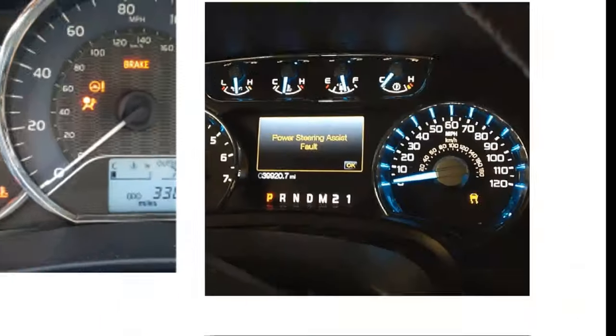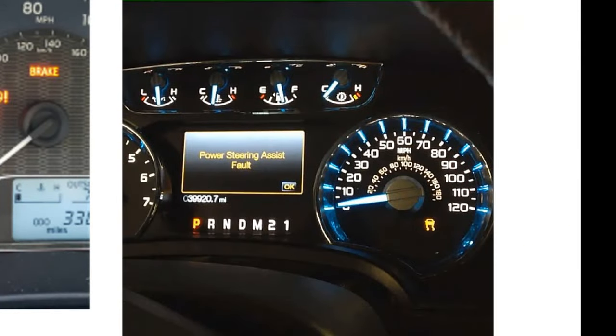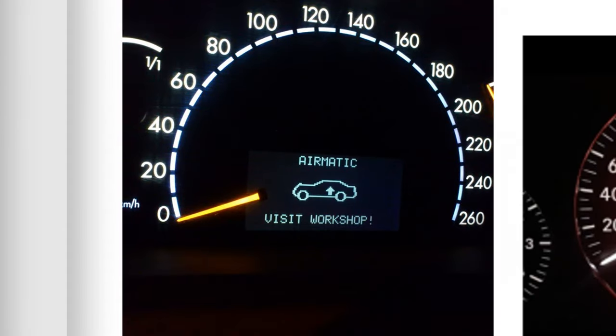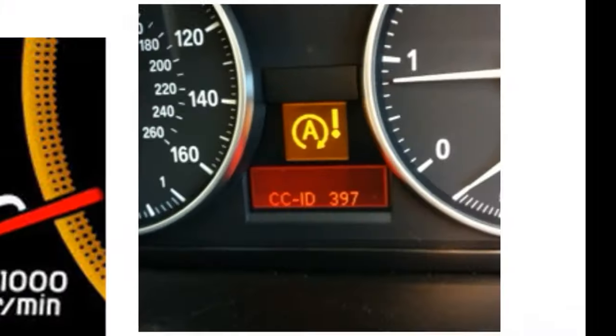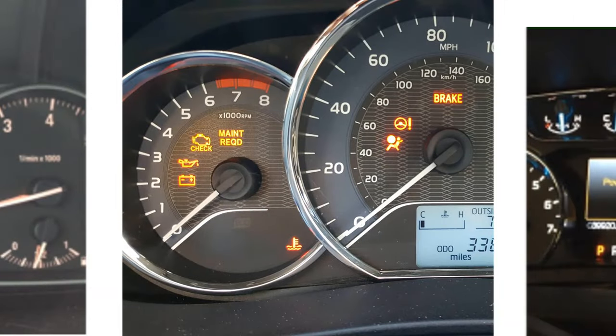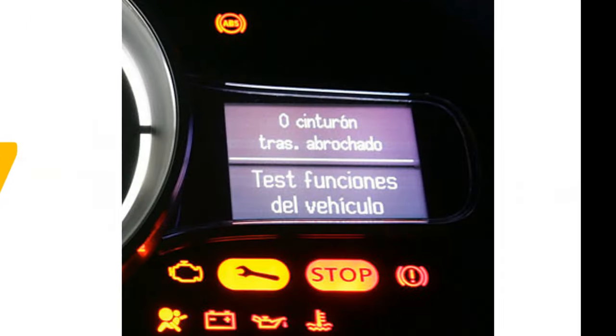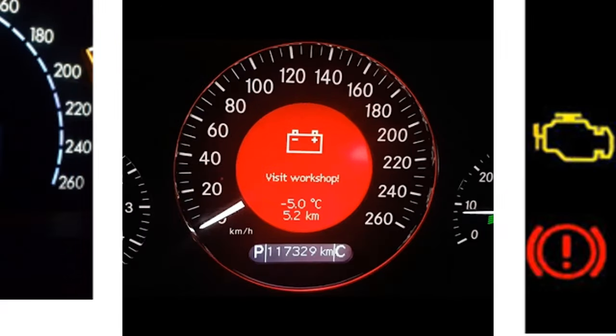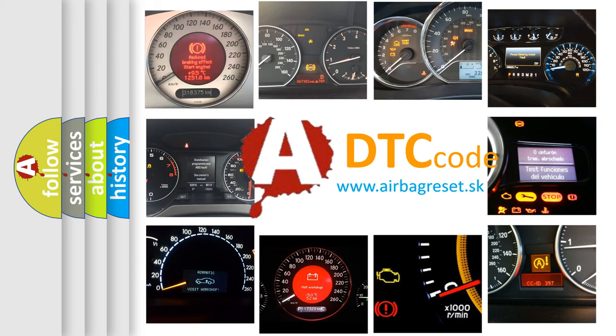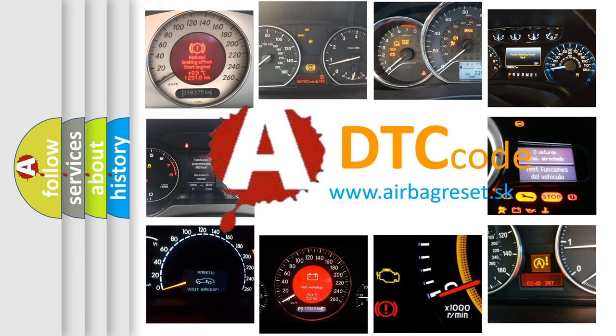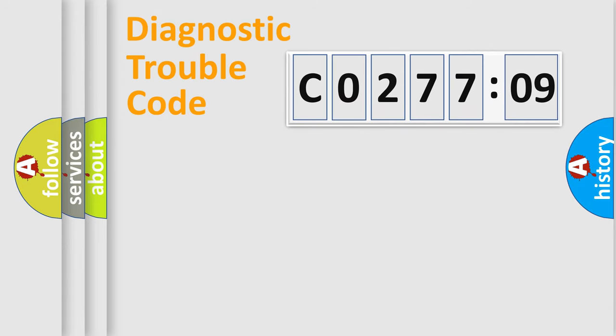Welcome to this video. Are you interested in why your vehicle diagnosis displays C027709? How is the error code interpreted by the vehicle? What does C027709 mean, or how to correct this fault? Today we will find answers to these questions together.